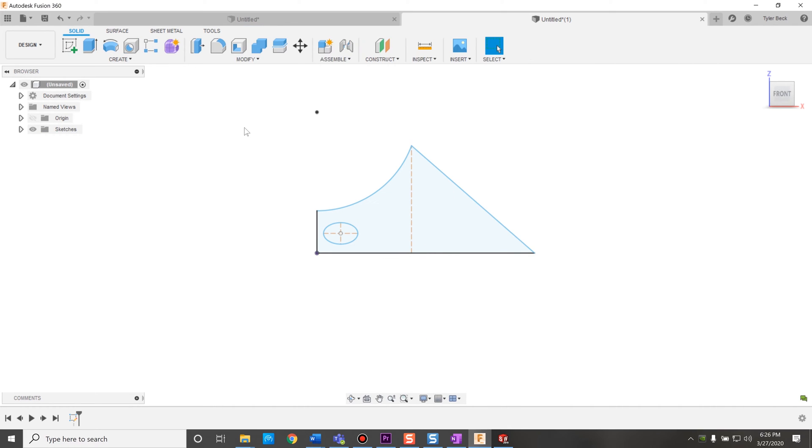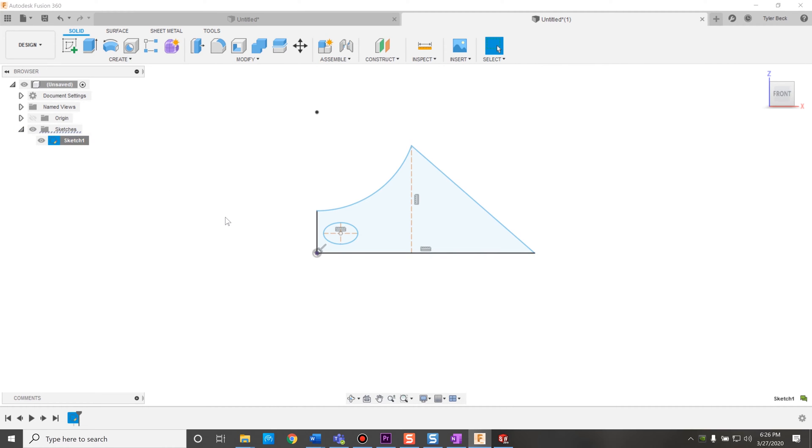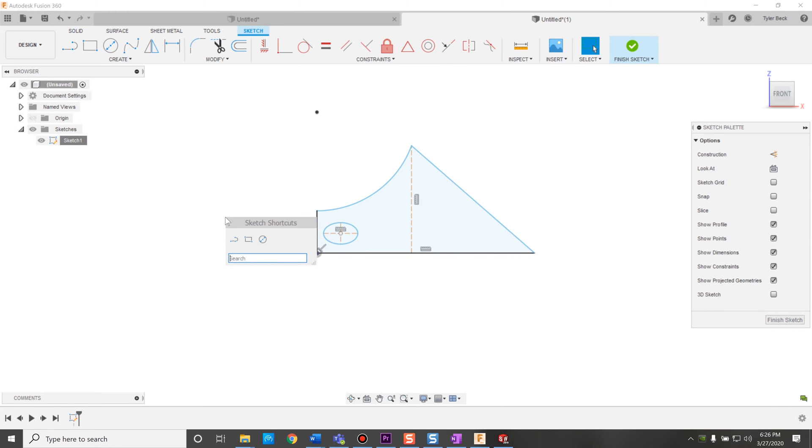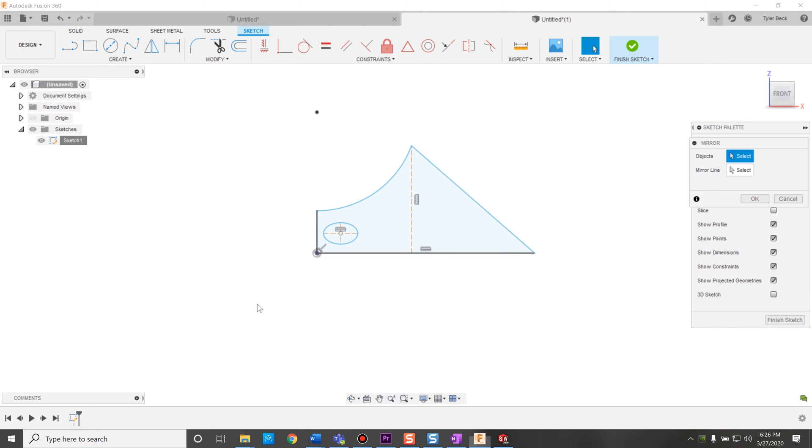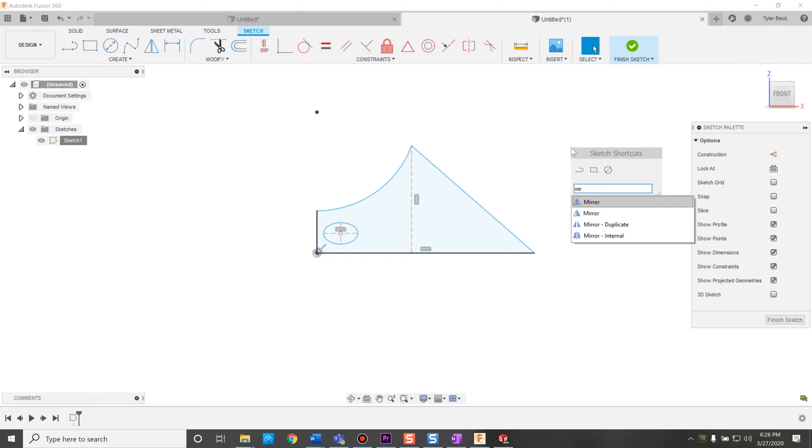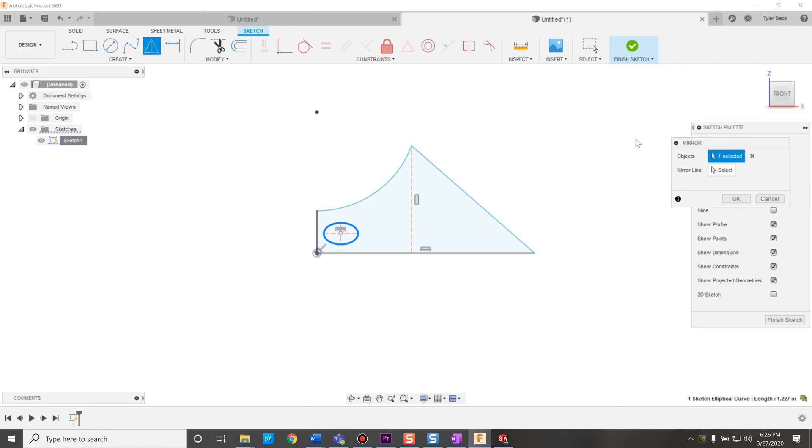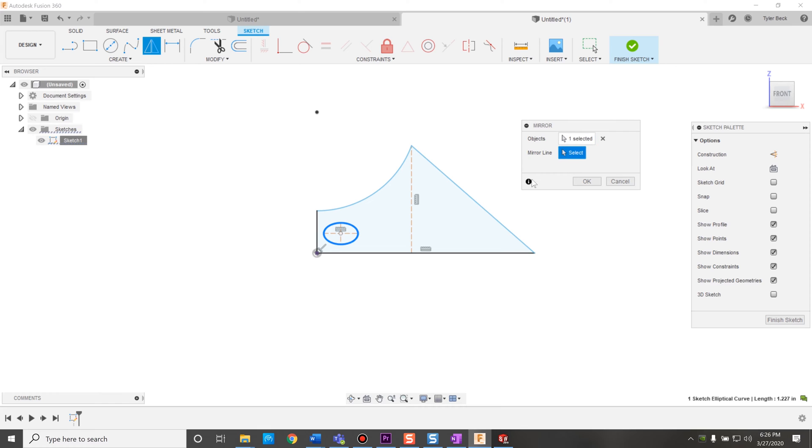I'm going to right click and make this a construction line so that we can mirror right across that. So the sketch mirror only exists or shows up when you're editing a sketch. So I jump back into this sketch. Now the sketch mirror is going to be available. I'm going to choose the object. One thing to be careful of is when you do select everything, sometimes you'll get some extra geometry in the mirror that you didn't really want.